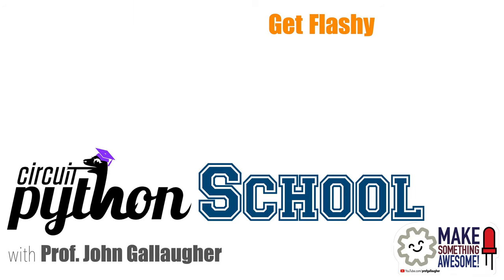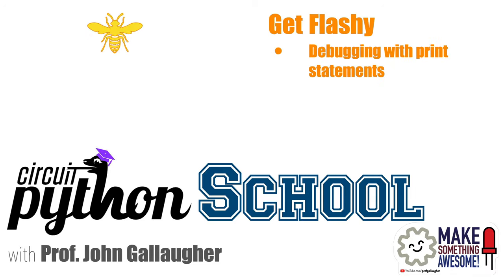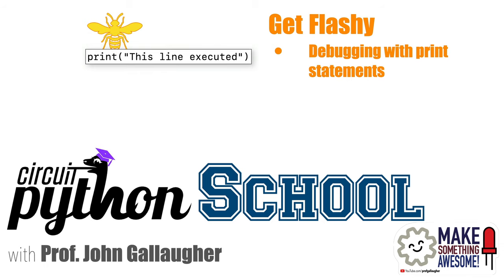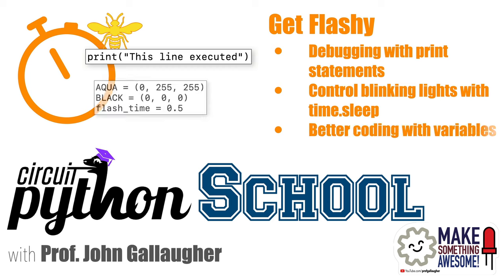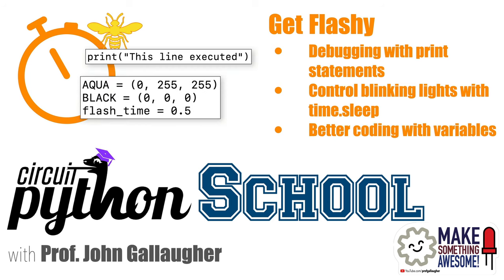Now while we are going to get flashy with our CPB, we'll cover debugging using print statements, controlling blinking lights using the sleep function that's in the time library, and we'll learn how to use variables to write better, more readable, and more maintainable code. And we'll finish the video with the SOS challenge, which we'll solve at the start of the next video. So let's code!